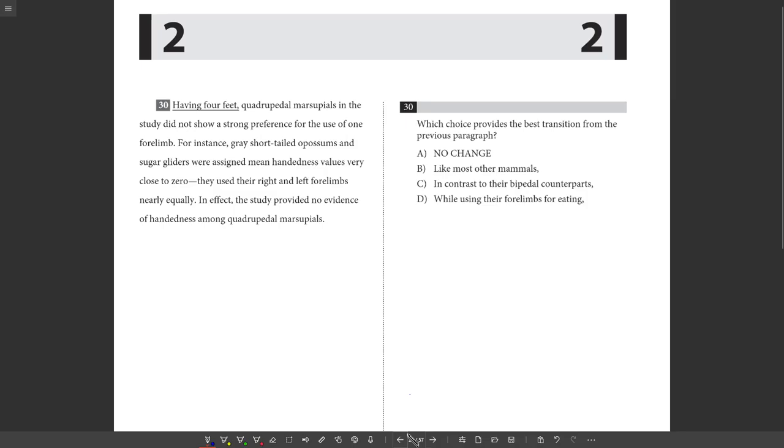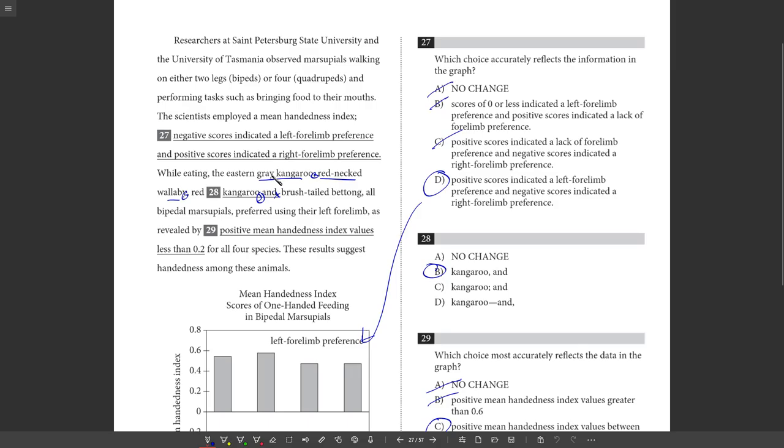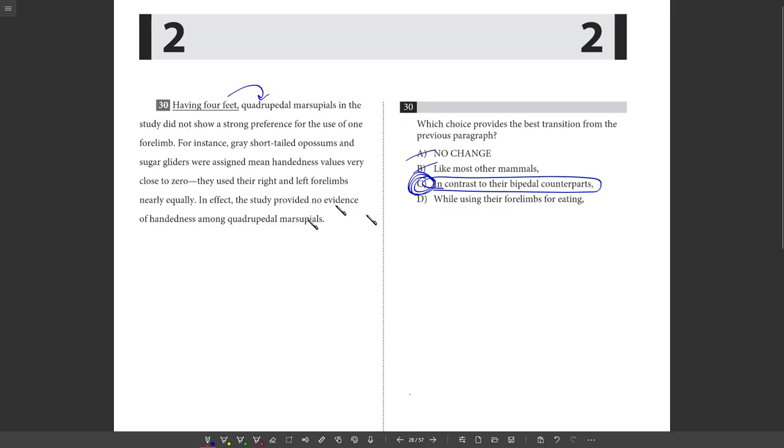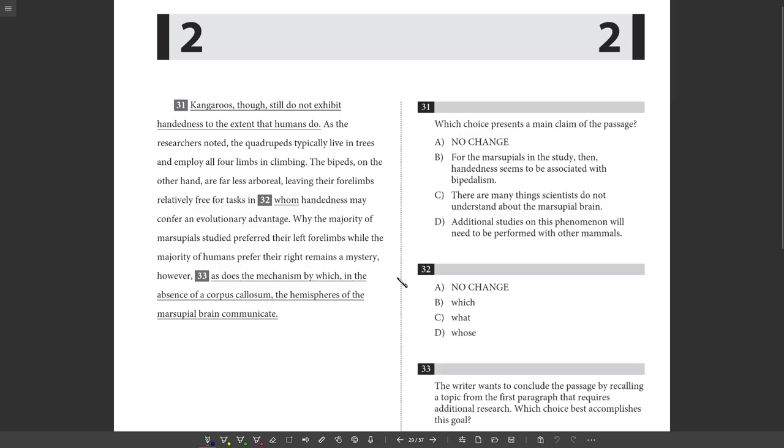What's going to transition from the previous paragraph? So what's going on in the previous paragraph? Previous paragraph is this study, and it showed that these kangaroos preferred to use their left forelimbs to do whatever they were doing, I guess eating. So what's going to transition? Having four feet quadrupedal marsupials in the study did not show a strong preference for the use of one forelimb. Well, the problem there is having four feet, that defines what a quadruped is, but it doesn't really transition from the previous paragraph. Like most other mammals, that doesn't transition. In contrast to their bipedal counterparts. Yeah, this is contrasting with the previous paragraph. The previous paragraph says these bipeds prefer their left hands, but quadrupeds don't have a preference. And that's in contrast to what's going on in the previous. So we go with choice C.